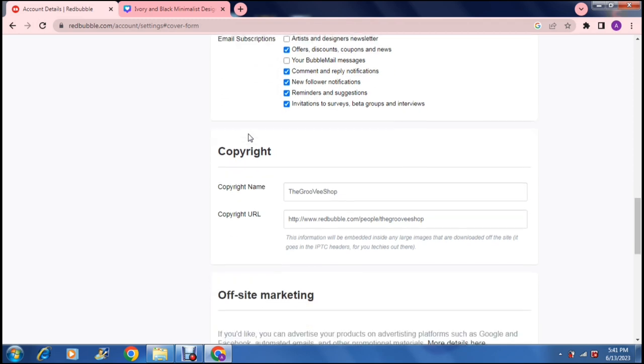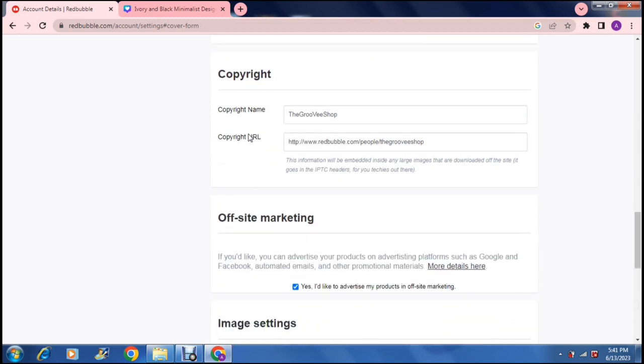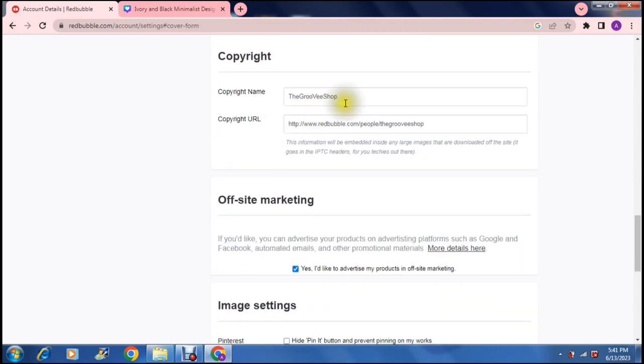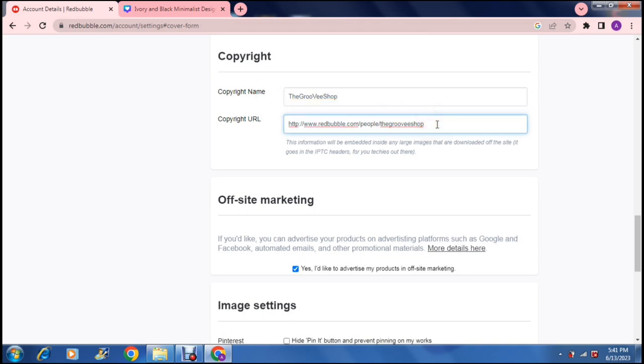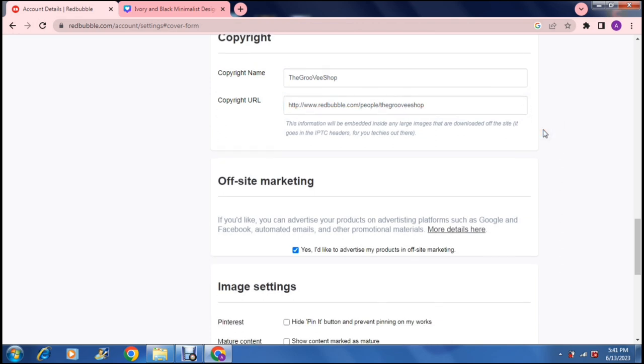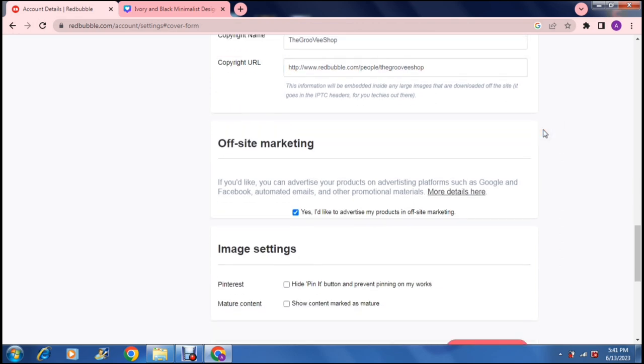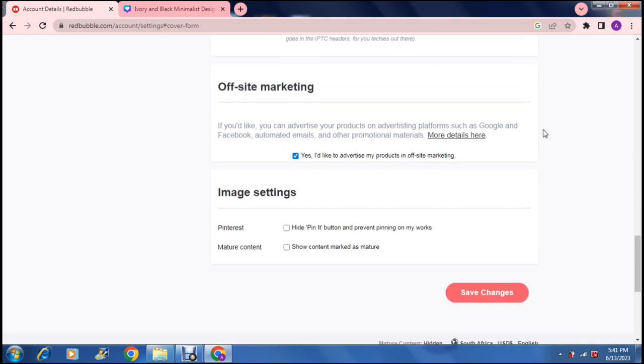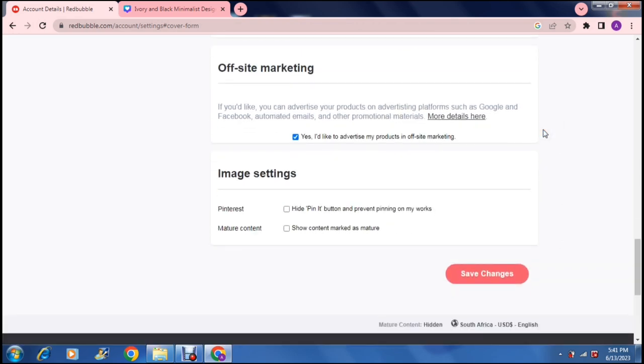Then you can go down here and your copyright name, which should be your shop name, is displayed there and your URL. This is the link to your shop on Redbubble. Then there's off-site marketing. It says if you'd like you can advertise your product on advertising platforms such as Google and Facebook, automated emails and other promotional materials.